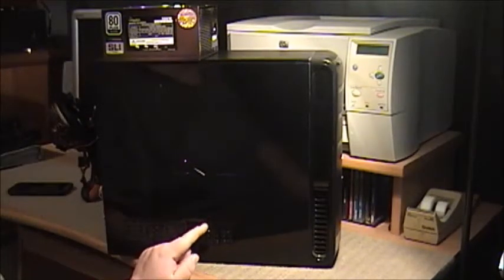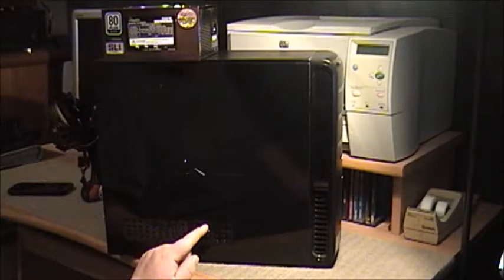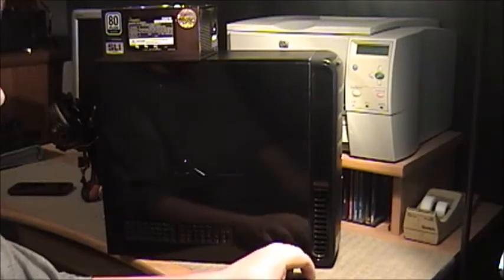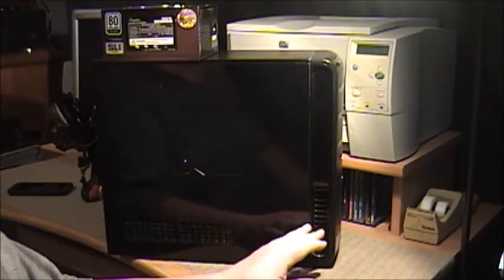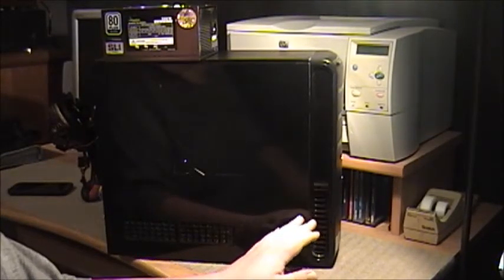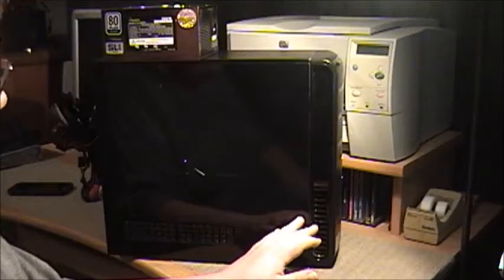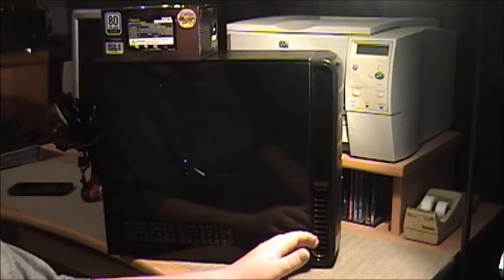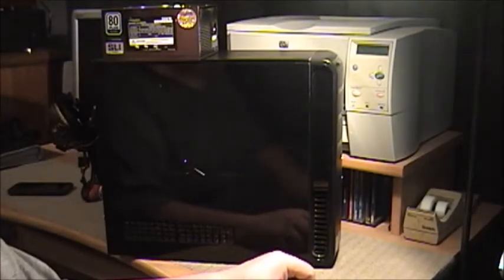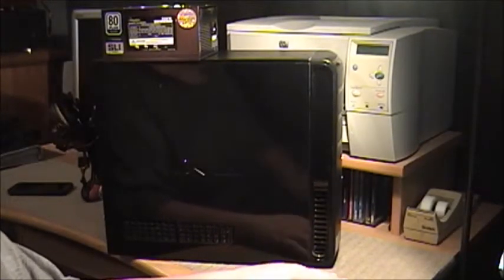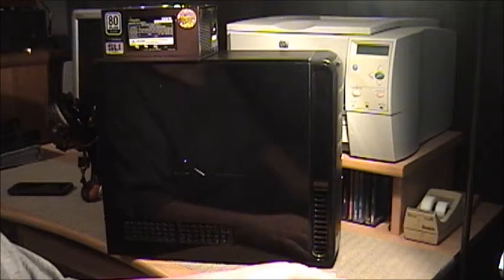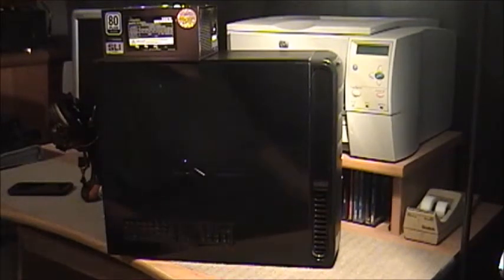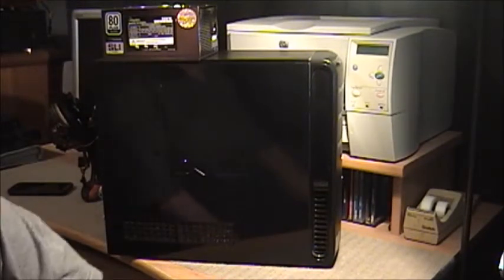Well today I have the Dell Vostro 400 out and this is something I've been needing to do for a very long time. Do not worry, this computer is still working 100 percent. I expect to have this for at least a few more years.